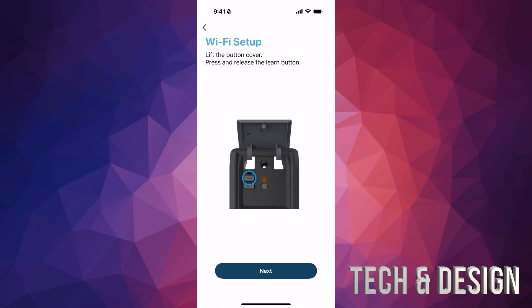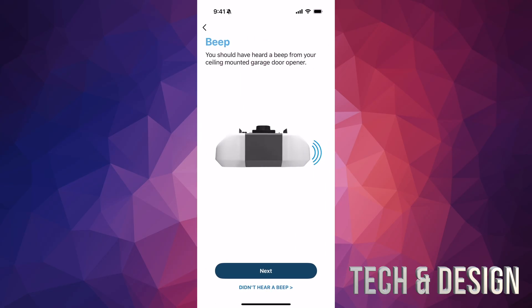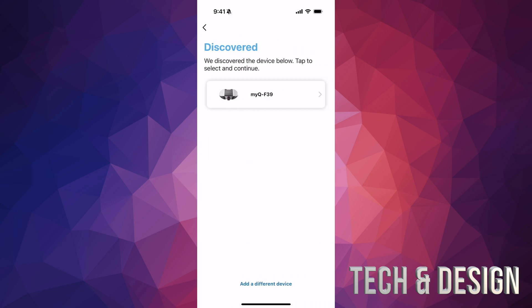From here, just lift up the top cover of your garage door opener — it should lift easily. Inside, you'll find the learning button. All you have to do is press and release it once. It should beep and a light should appear, then tap 'Next' in the app.